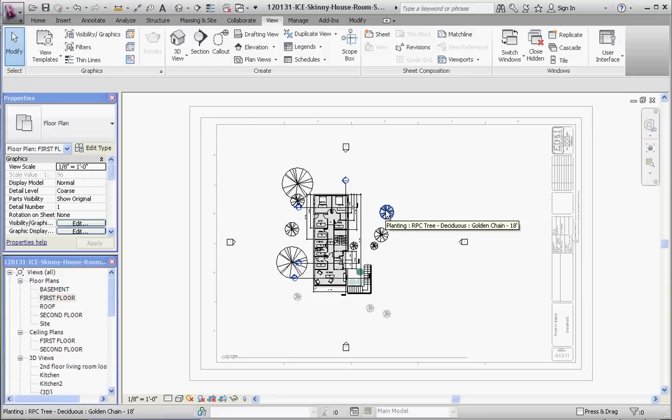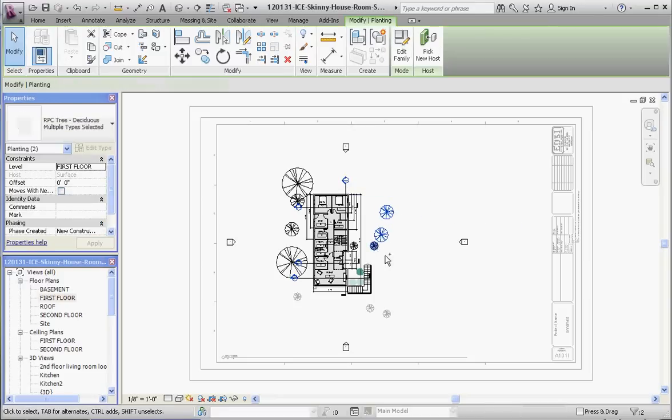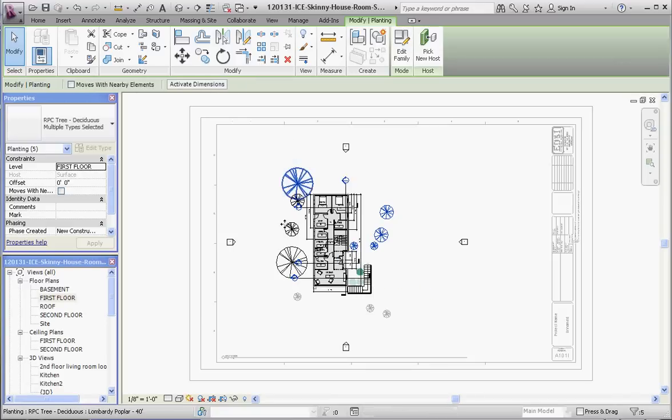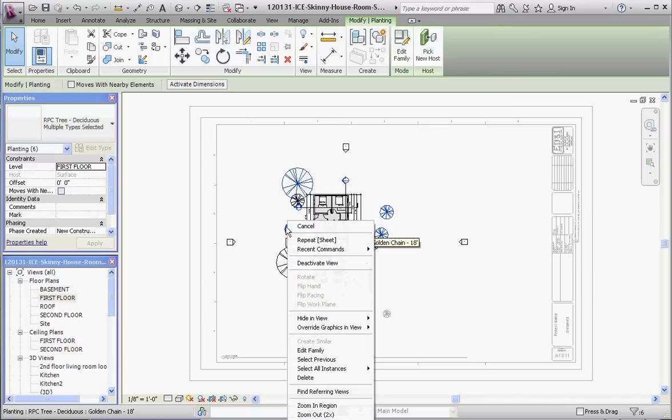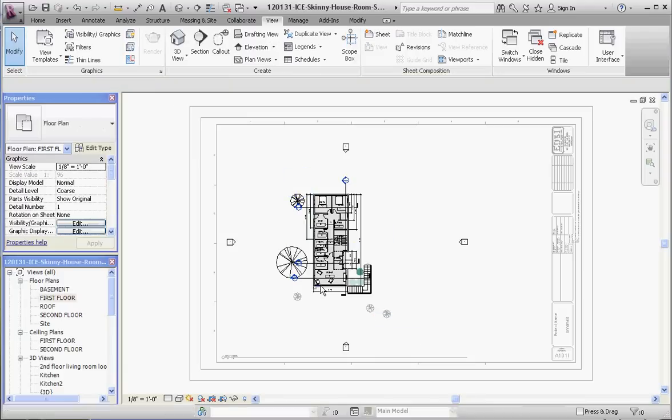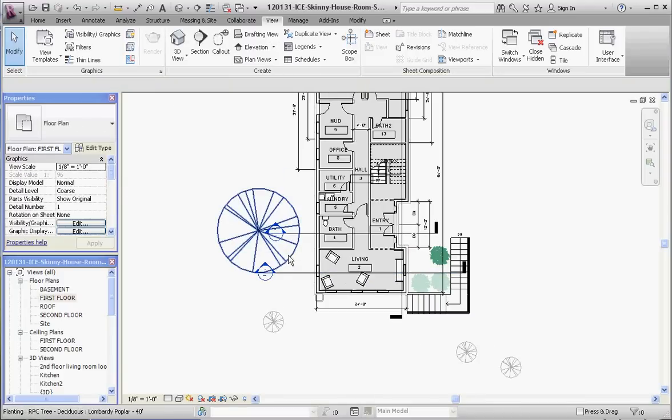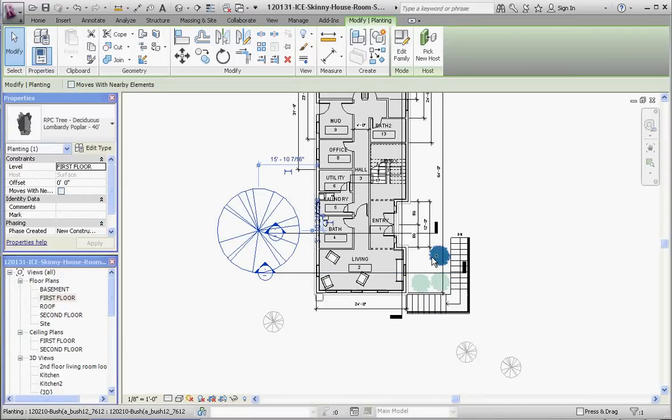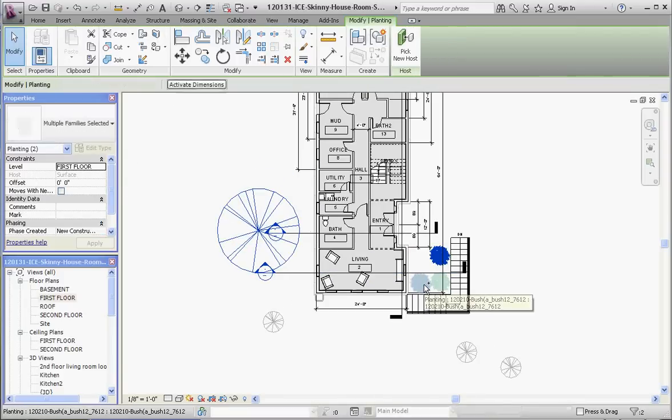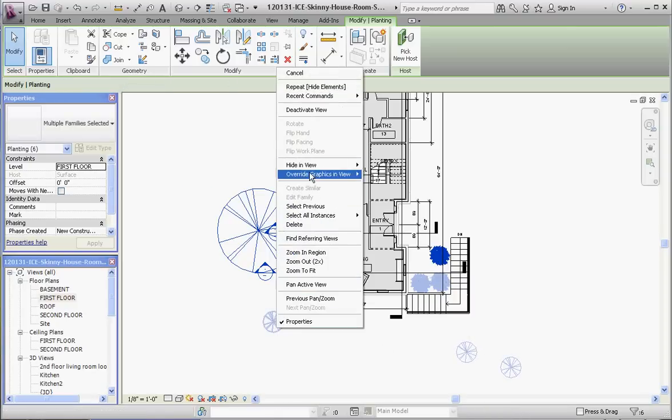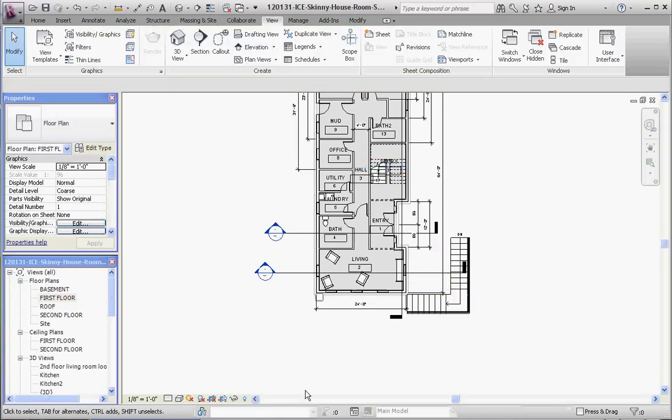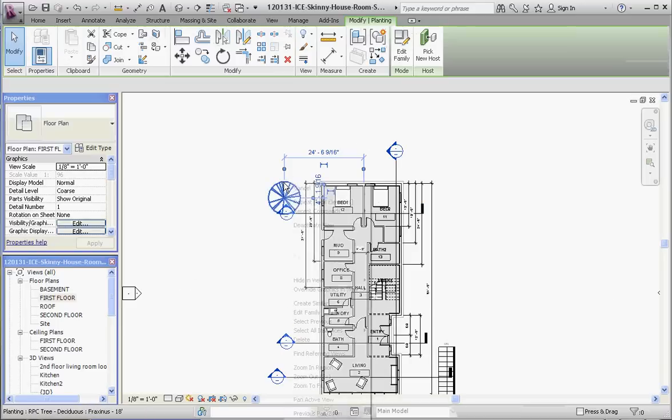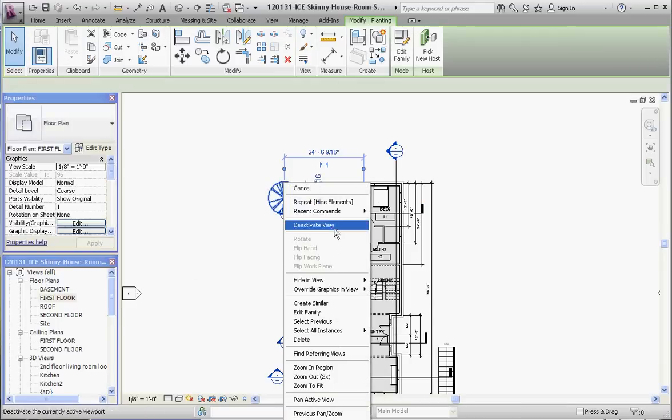I'm going to take these trees and tell them to hide it in the view. I really don't want to see these trees in my floor plan. All I want to do is see some of the floor elements, and we'll save some of these trees for our site plan. So they're not gone forever. It just puts them in the background, and they can be extracted later if you wanted to. Hide in view elements. So we got those out of the way.